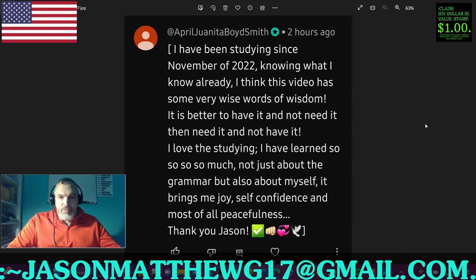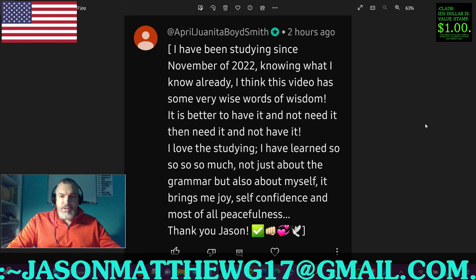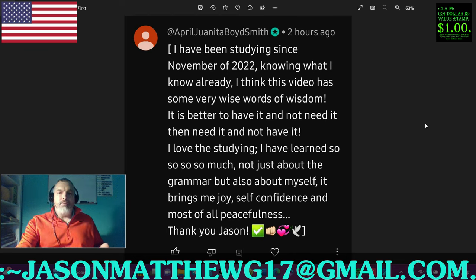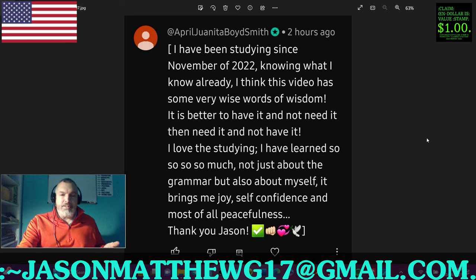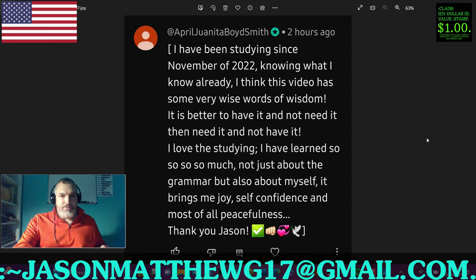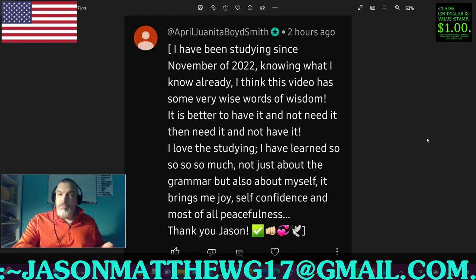Next comment comes from April Juanita Boyd Smith, a member — thank you very much for your membership. They say: 'I have been studying since November of 2022. Knowing what I know already, I think this video has some very wise words of wisdom. It is better to have it and not need it than need it and not have it. I love the studying. I've learned so, so, so much — not just about the grammar, but also about myself. It brings me joy, self-confidence, and most of all, peacefulness. Thank you.' Well, you're very welcome. I appreciate your membership and your tenacity as a student. I put these videos and this material out there for people such as this who are serious about the grammar, who are humble, and who are really here to learn rather than promote some sort of personal agenda.